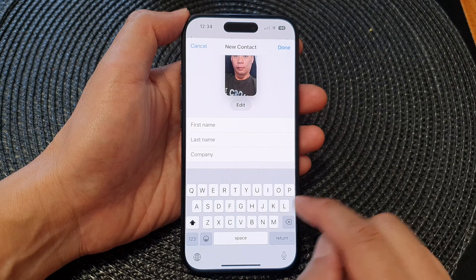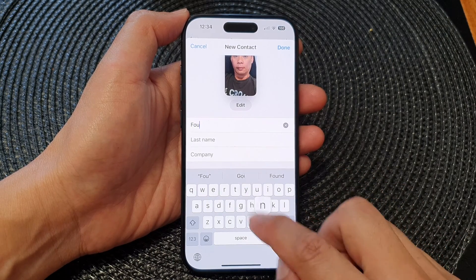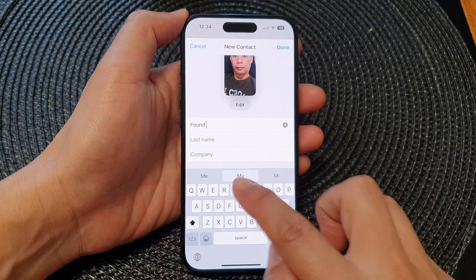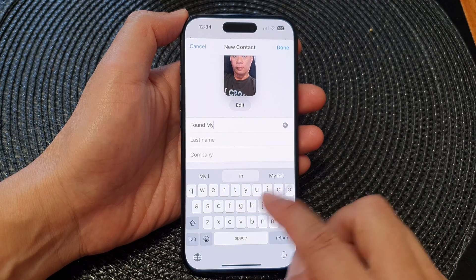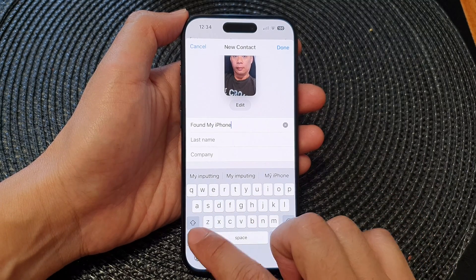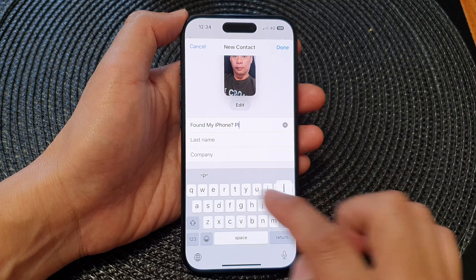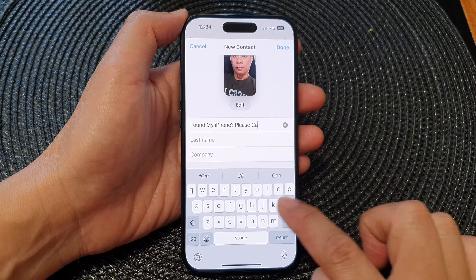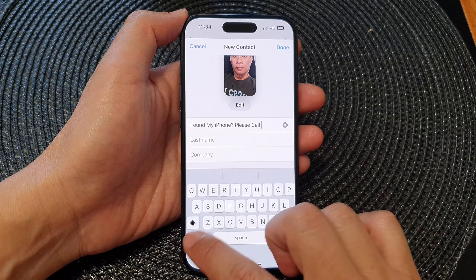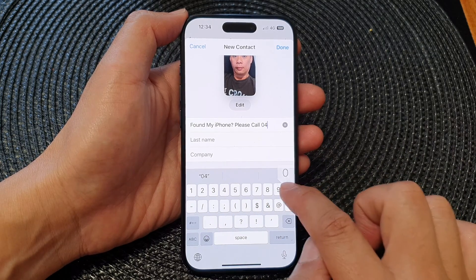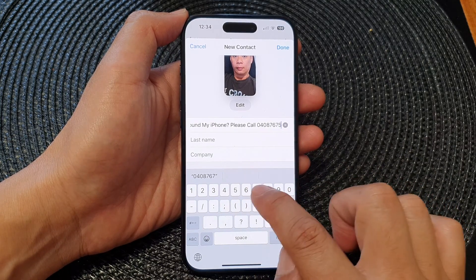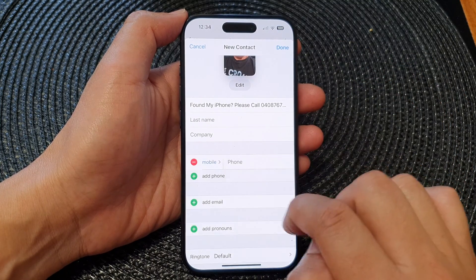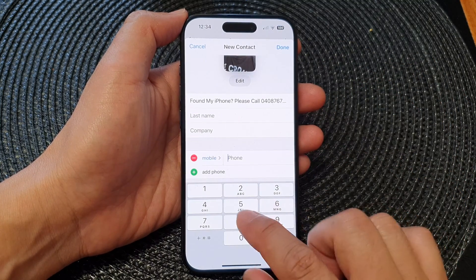So write something like 'I found my iPhone, please call' — and then below that you can add a phone number, so tap on Add Phone Number.